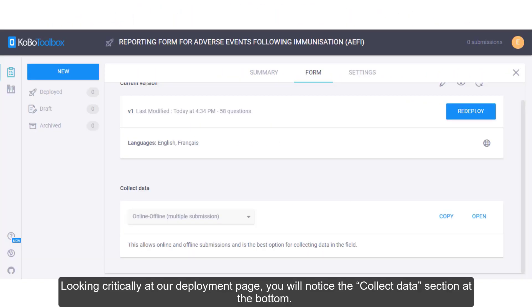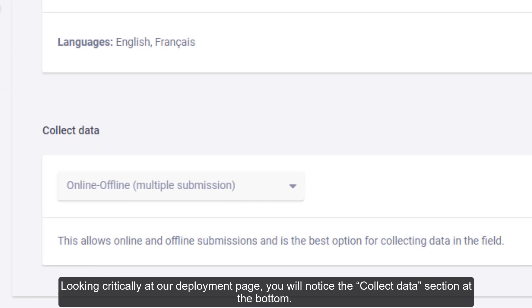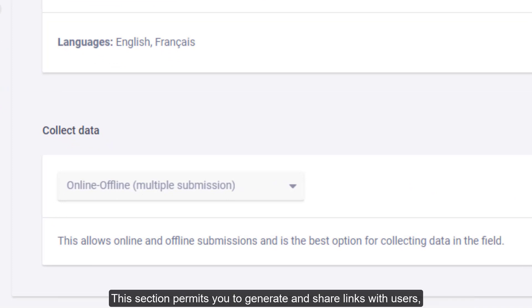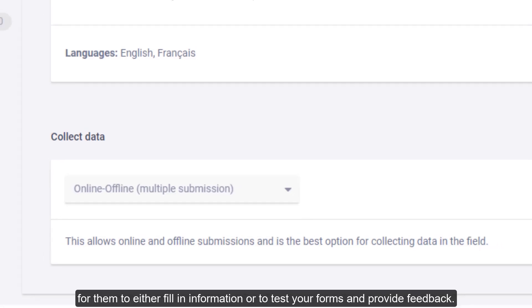Looking critically at our deployment page, you will notice the Collect Data section at the bottom. This section permits you to generate and share links with users for them to either fill in information or test your forms and provide feedback.